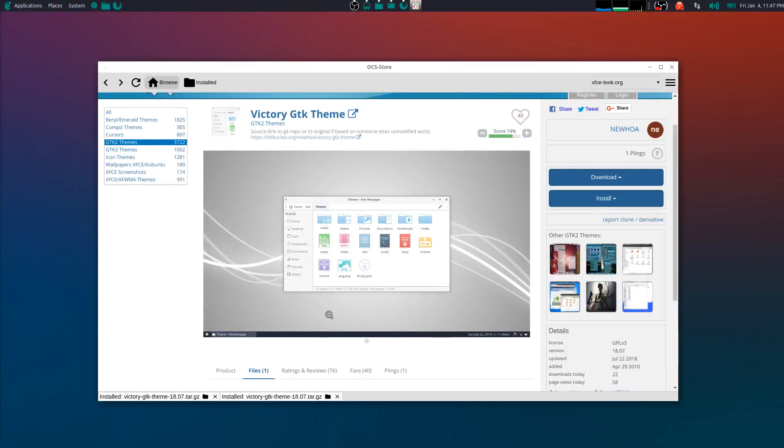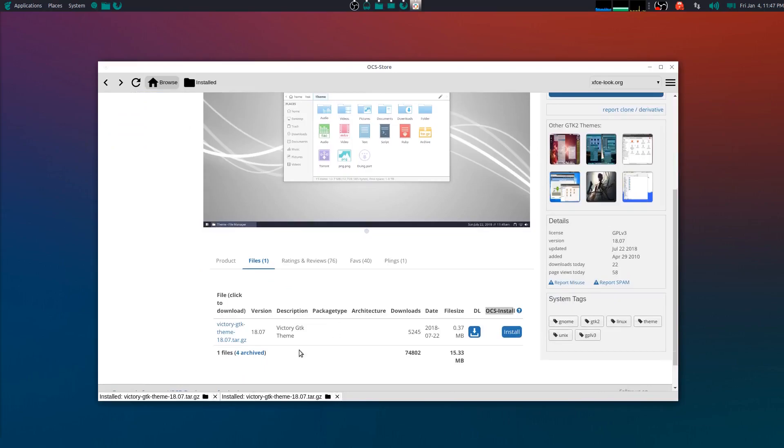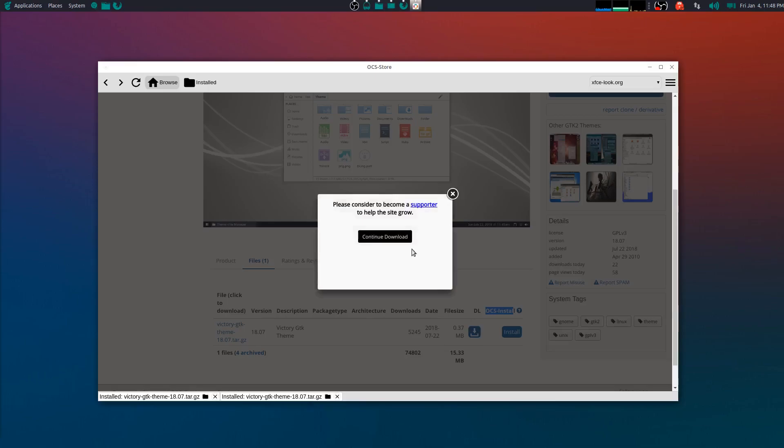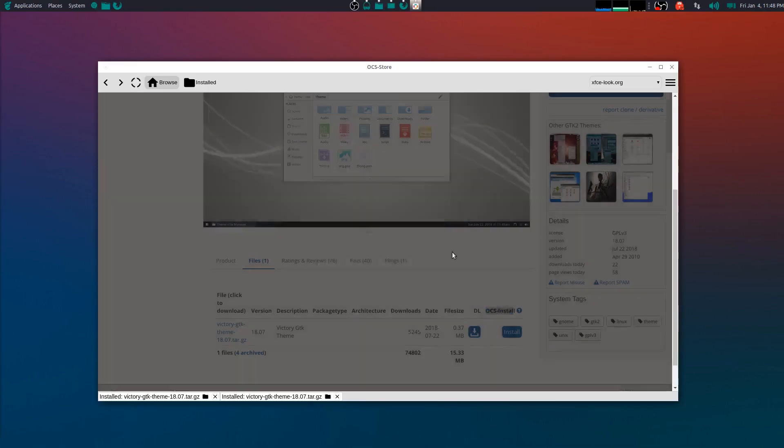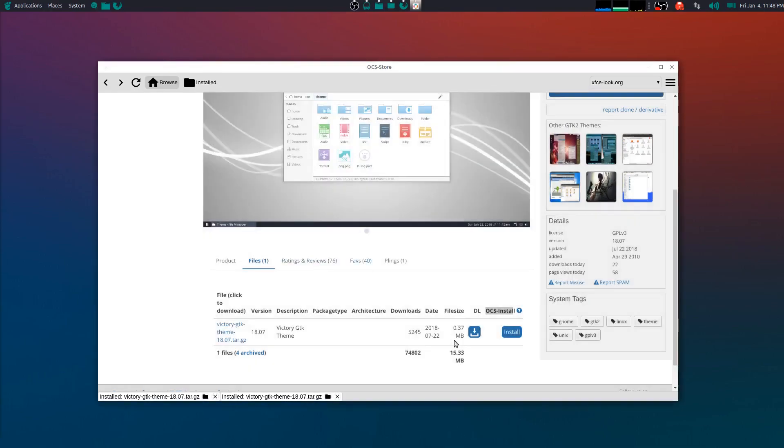And it's super neat, right? Because say for instance you didn't want to download it straight to the OCS Store, maybe you want to direct download, so you can click on there, download, continue, and then you can choose wherever you want to save that theme. So very neat. I really suggest you guys check it out.